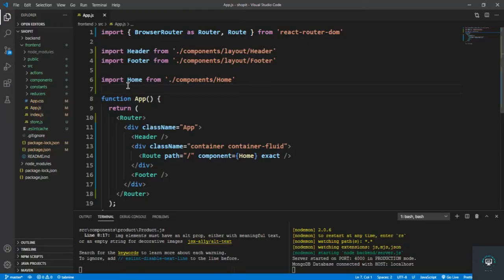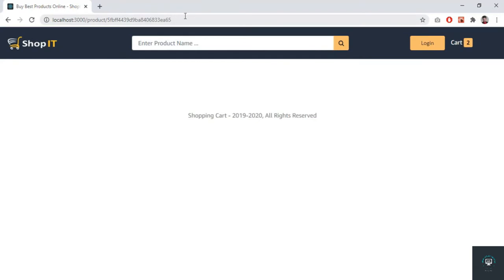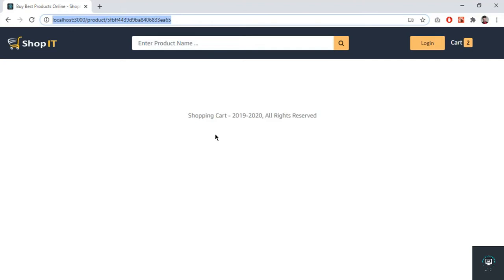Welcome back to this course. Now let's handle our product details page in this video. If I go to Chrome, you can see this is our home page, and if I go to any product, you get this URL. We have to display all the details of the product on this page. In this video I'm going to create the reducer and the action, and in the next video I will create the screen and display all the details of the product on its specific page.